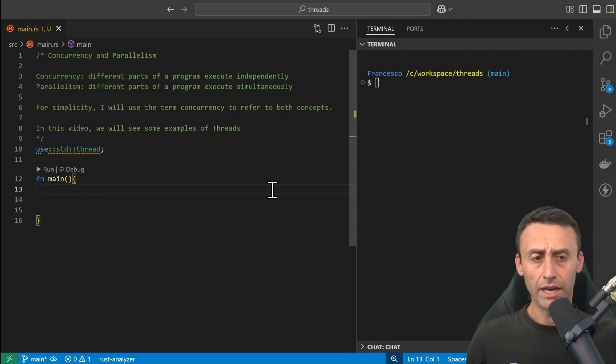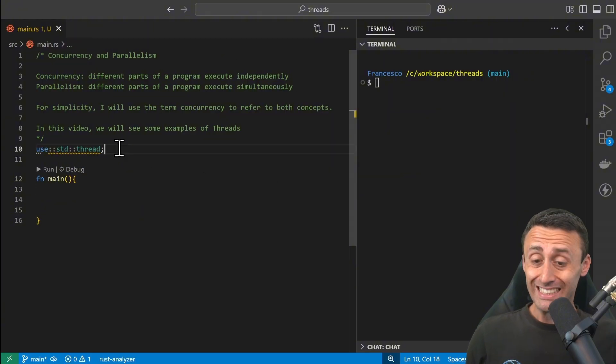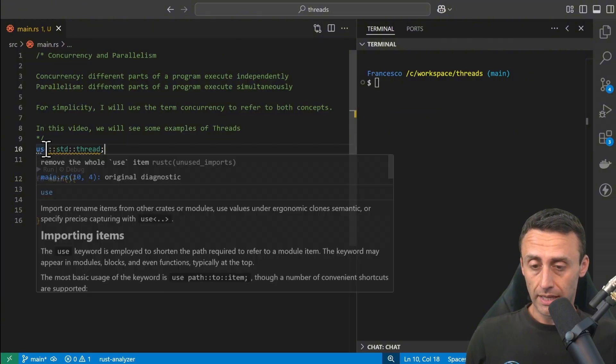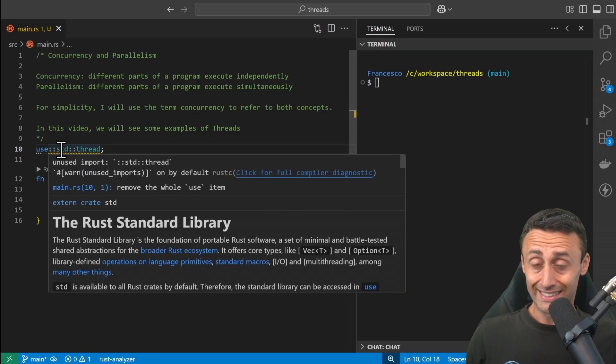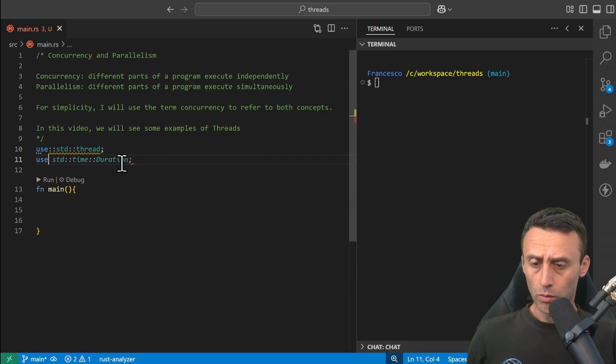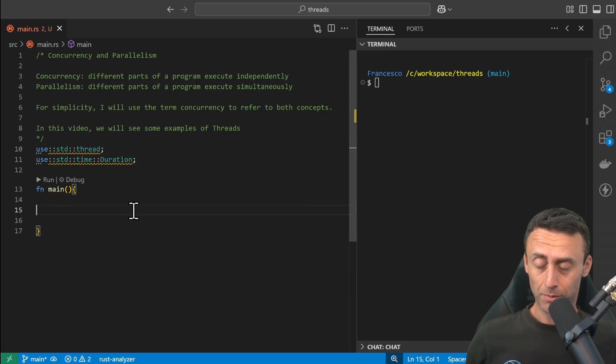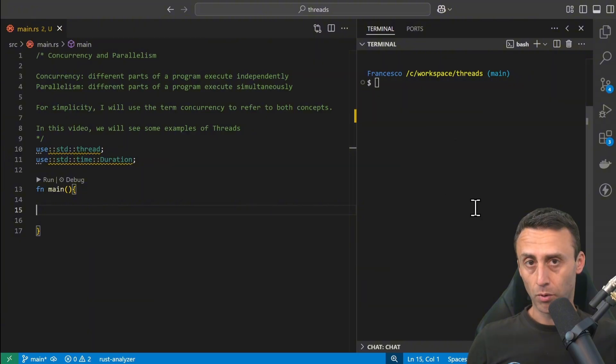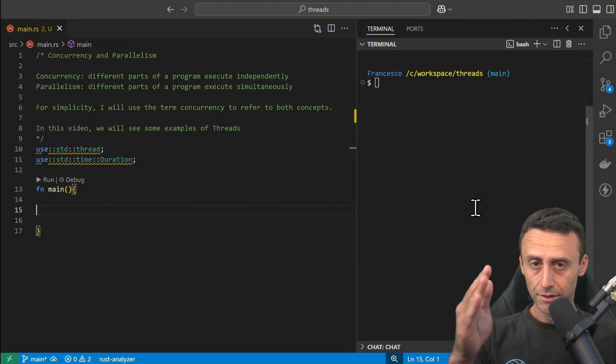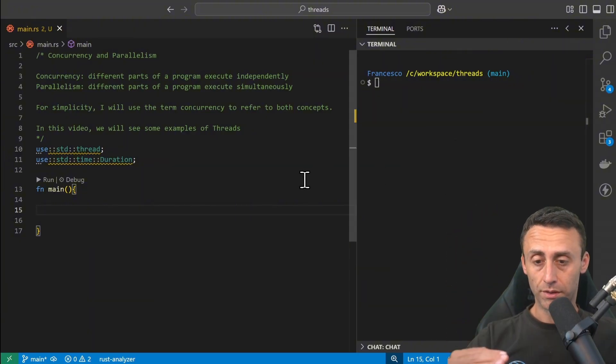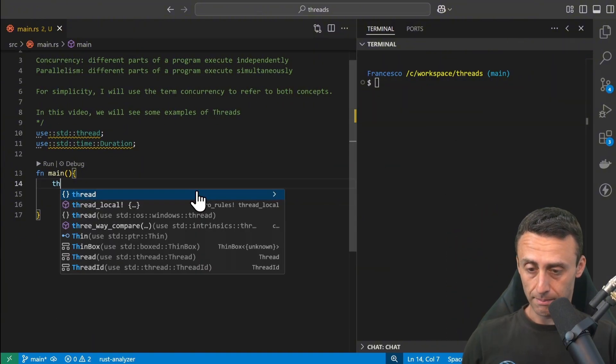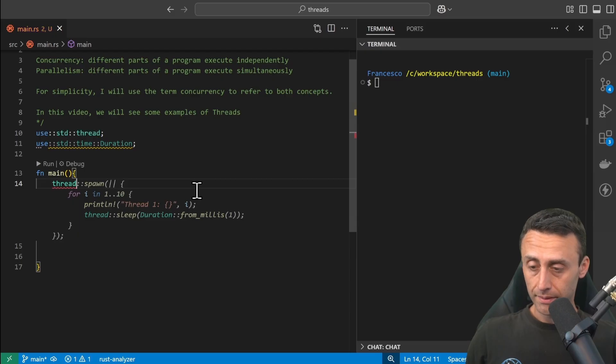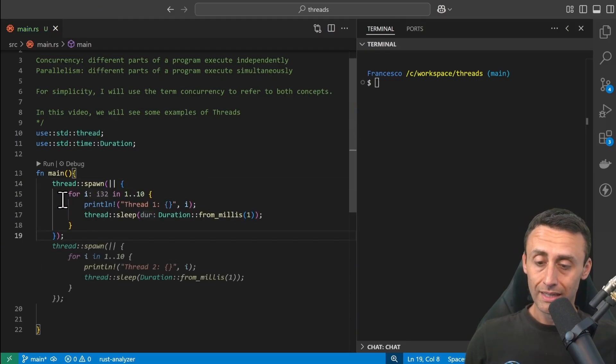I'm here in a new Rust project. I imported this thread from the standard library, and I also want to import time duration because I want to make an example with a main thread and then a spawned thread. Here we can have this example: thread spawn, and then we have a for loop.